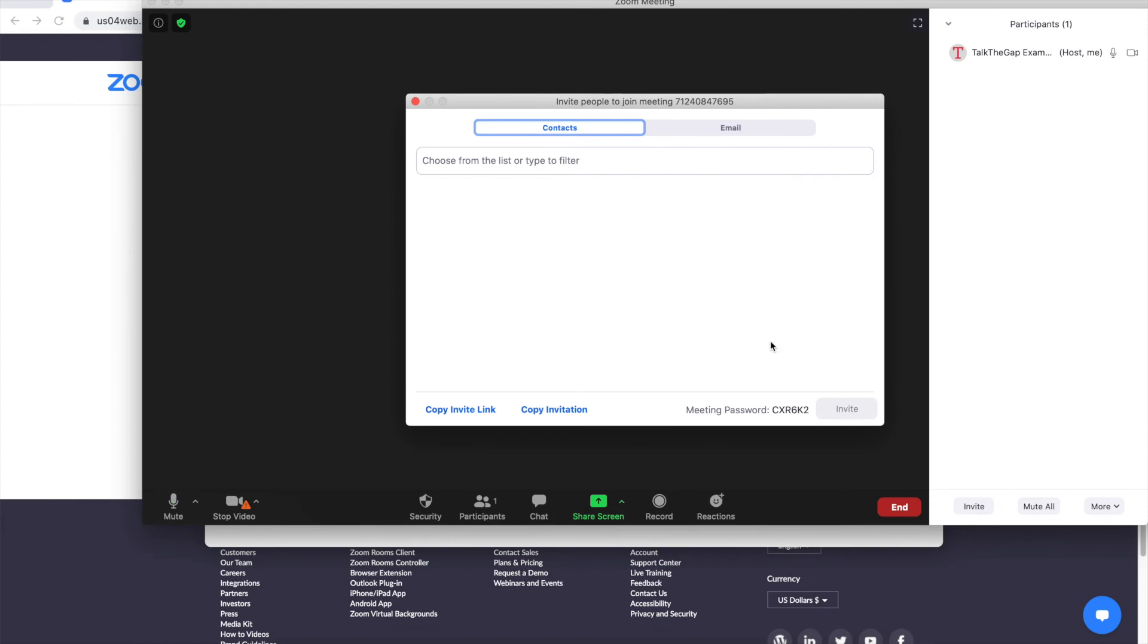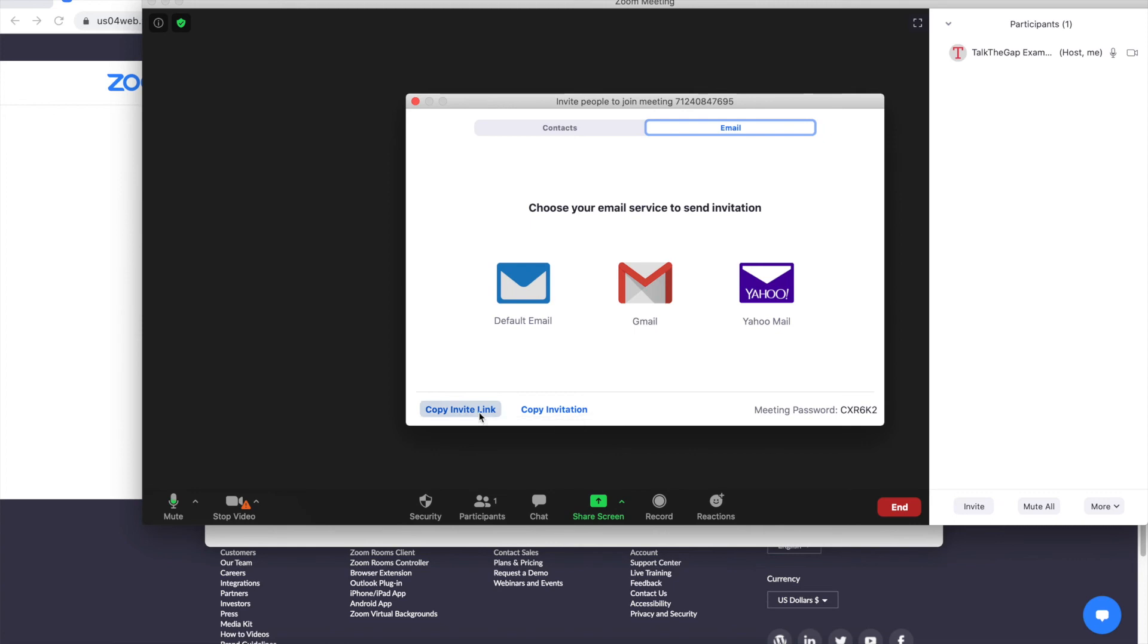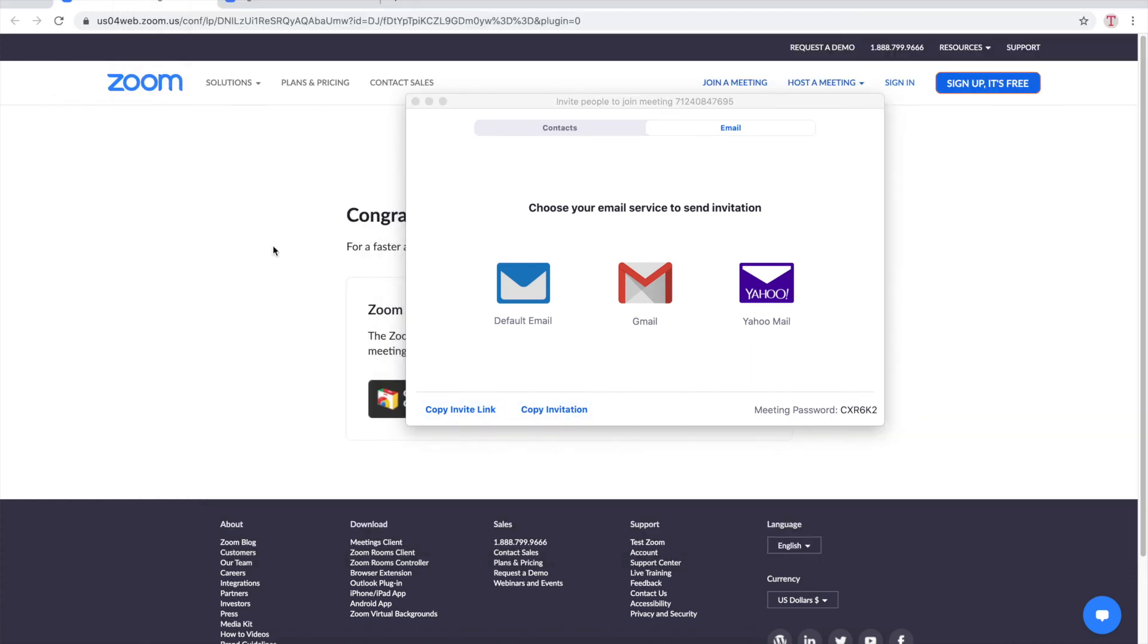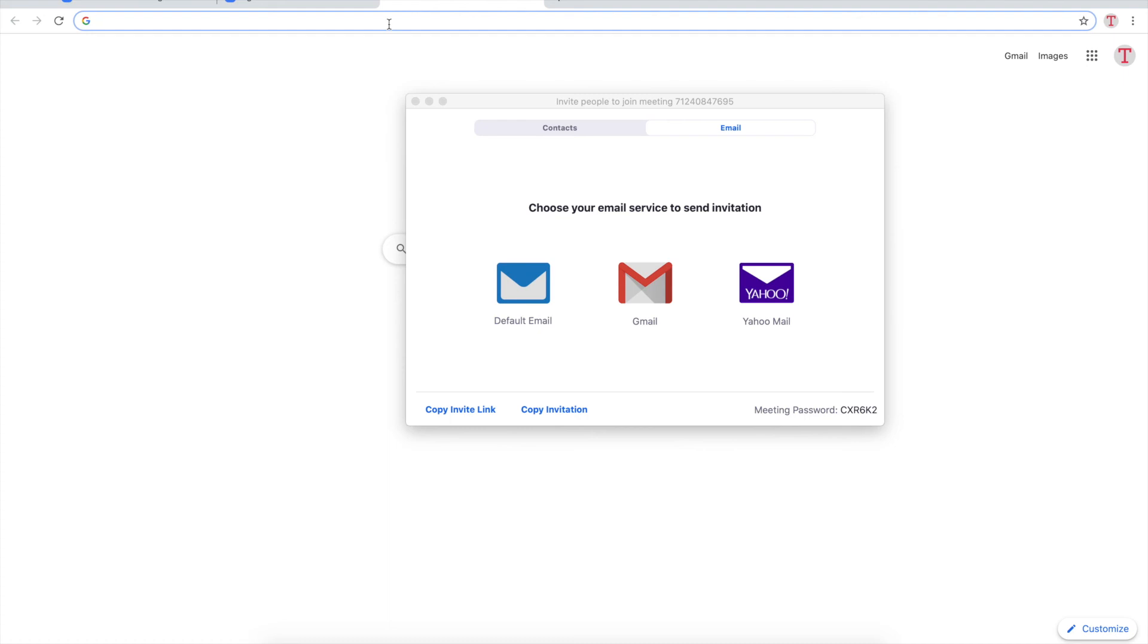Now you can send it by email or you can do something called copy invite link which if you do this it will copy a link to your clipboard and if you want to paste this link what you want to do is go to wherever you want to paste the link and then if you're on a PC on your keyboard push ctrl V or if you're on a Mac go to your keyboard and push command V and it'll paste this long Zoom link.